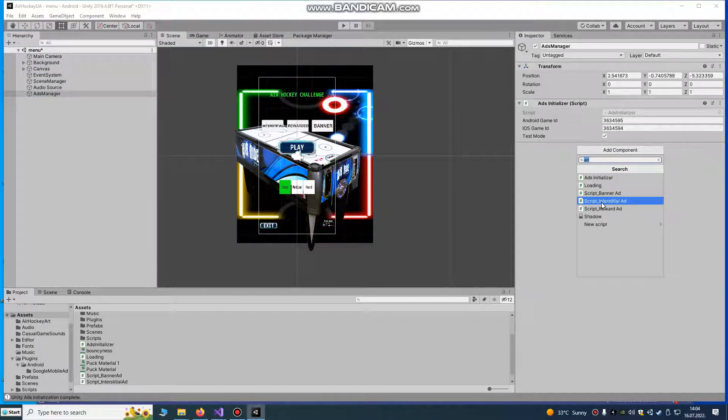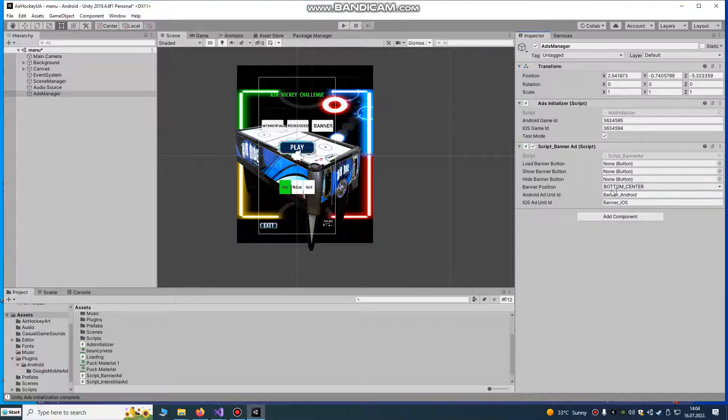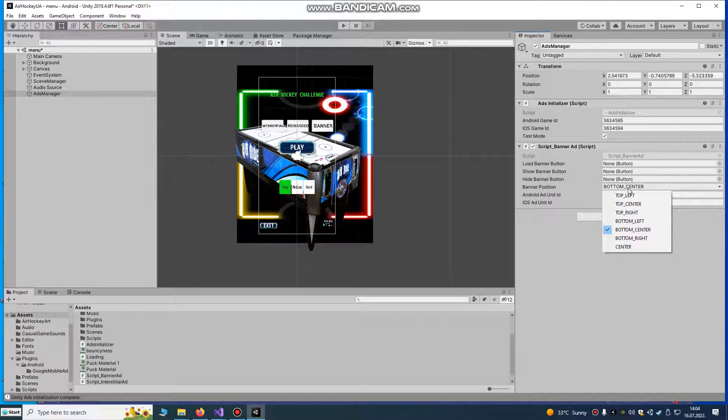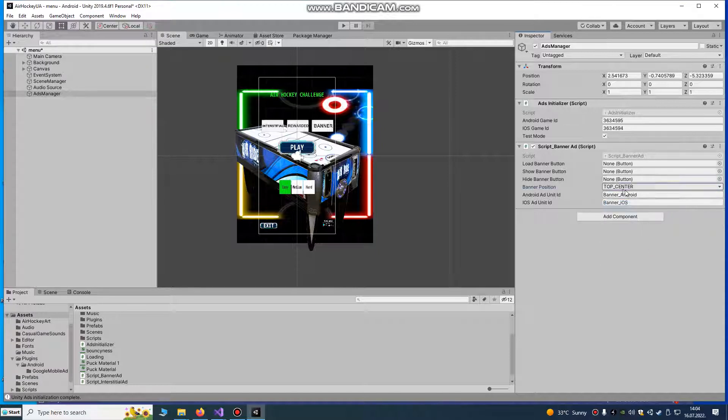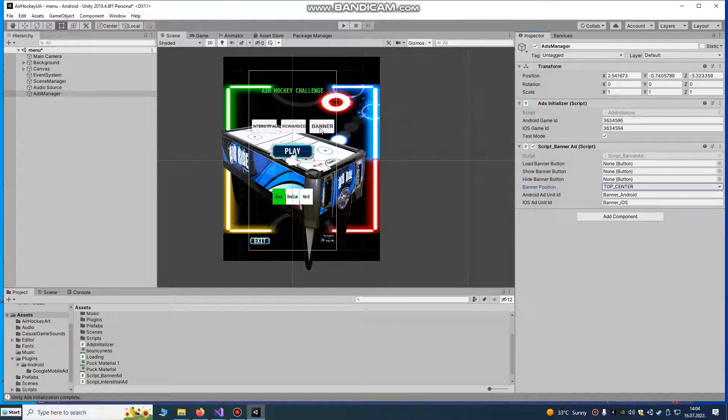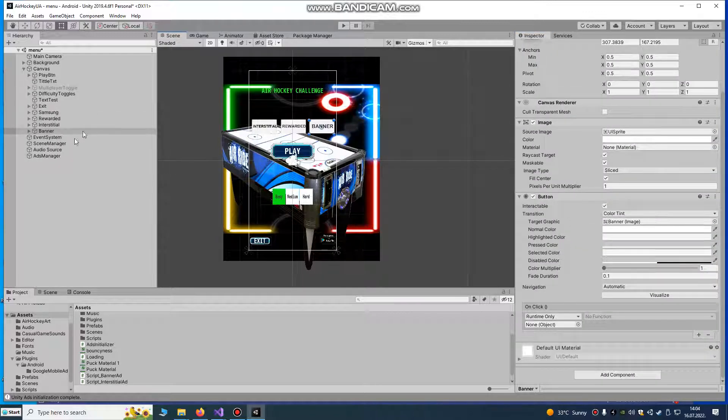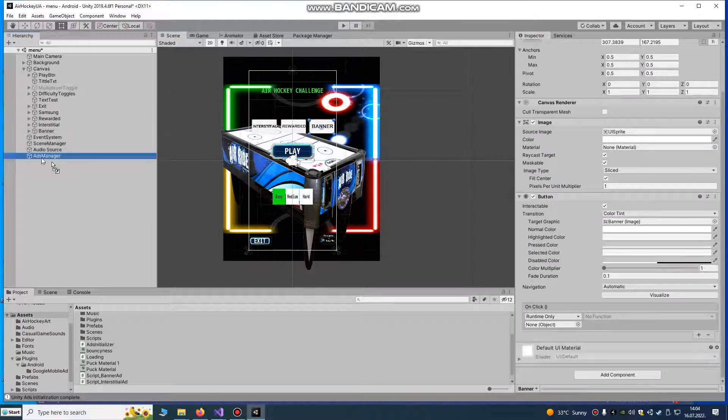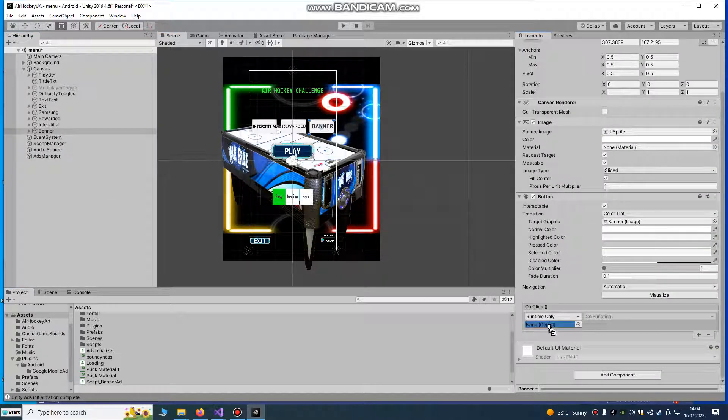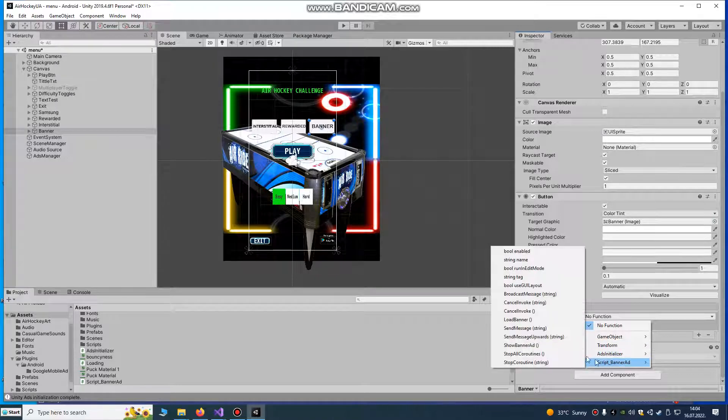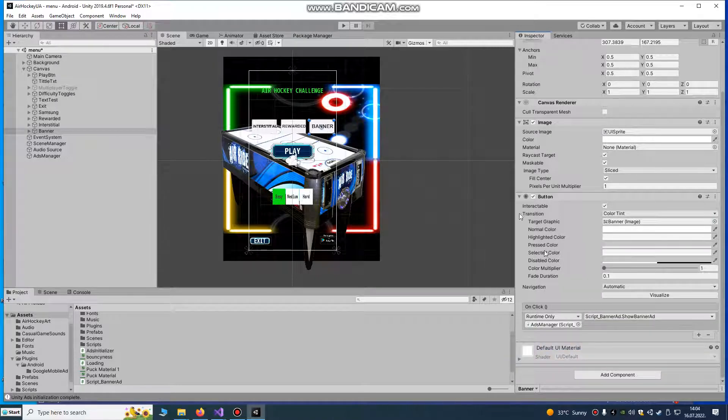Next, if you want to set your banner ad, just import this script. You choose bottom center or top center. I like to do it on top. I'm going to just drag and drop from ads manager banner ad and I'm going to show banner ad.